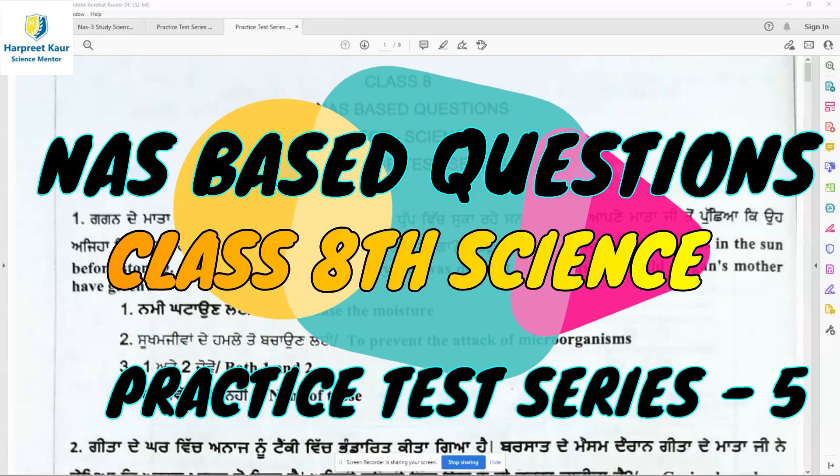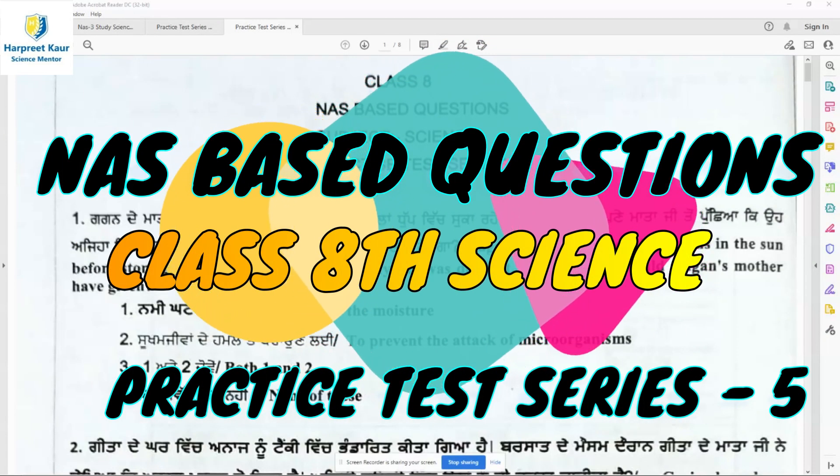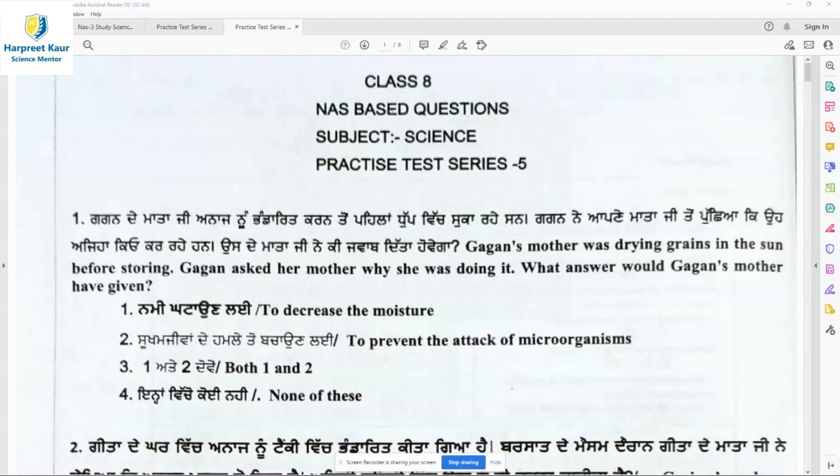Welcome back to my channel. Children, we will start with practice test series 5, in continuity with the other series based on the NAS questions. So question 1.